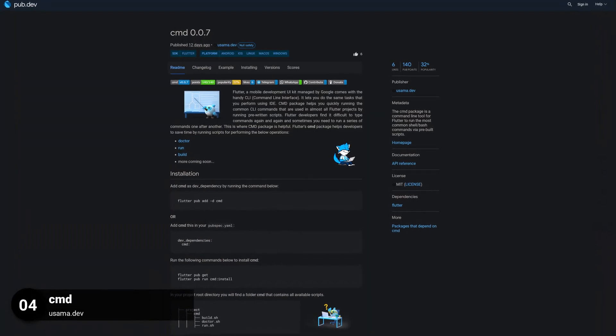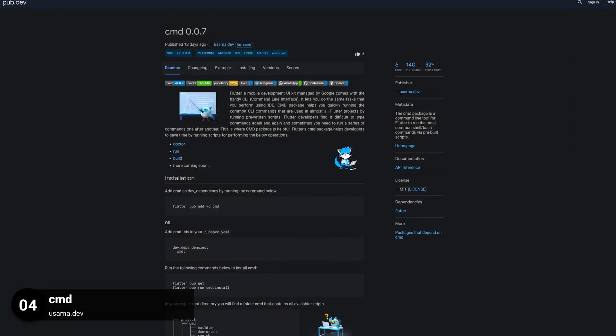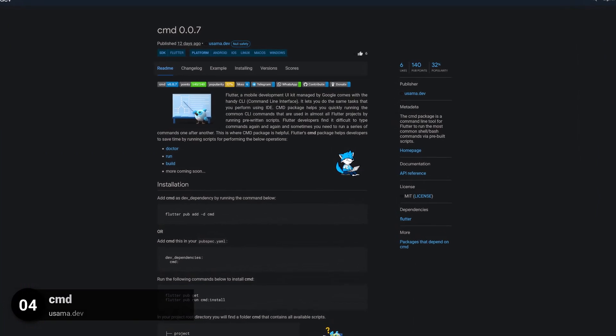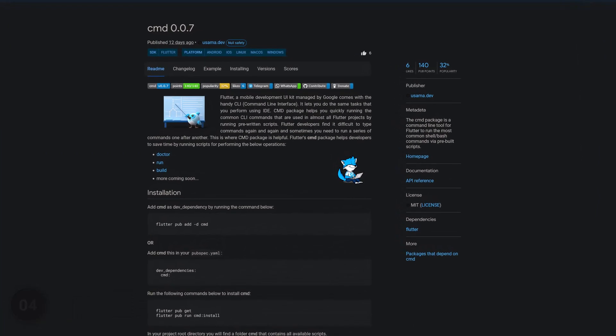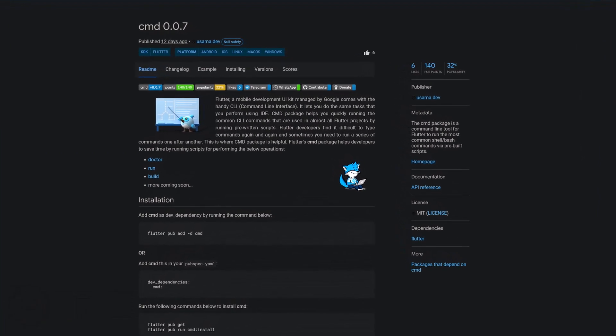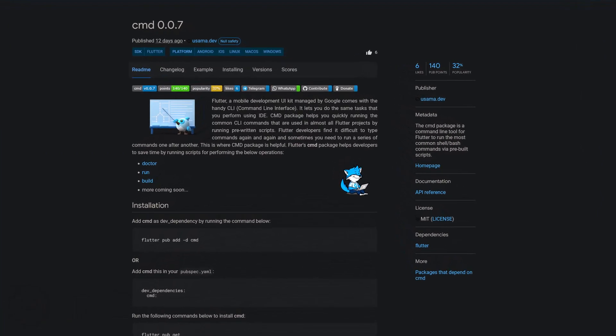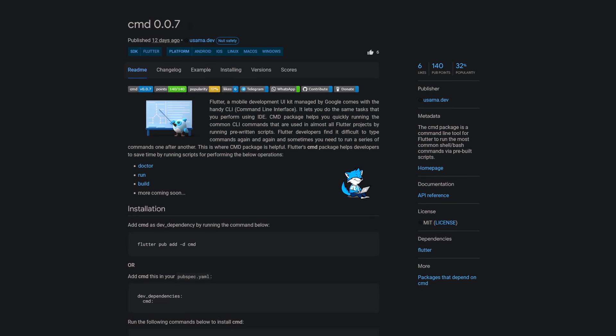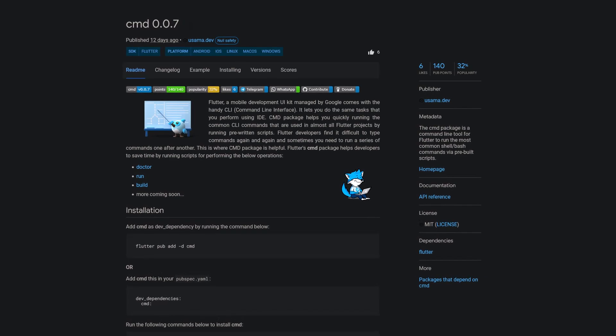Number 4 is called CMD which is a command line tool for Flutter to run the most common shell or bash commands via pre-built scripts.